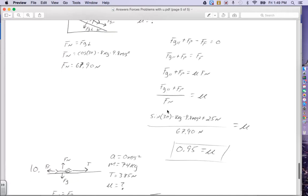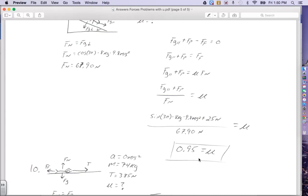Force of gravity parallel is the sine of 30 degrees times the mass of 8 kilograms times g, 9.8 meters per second squared. The force of push was given as 25 newtons, and the normal force is 67.9 newtons. Plugging that into my calculator, I get a coefficient of 0.95 for my answer.